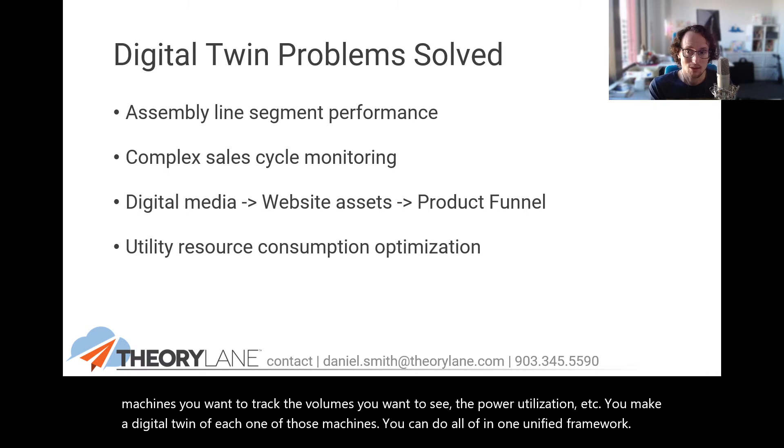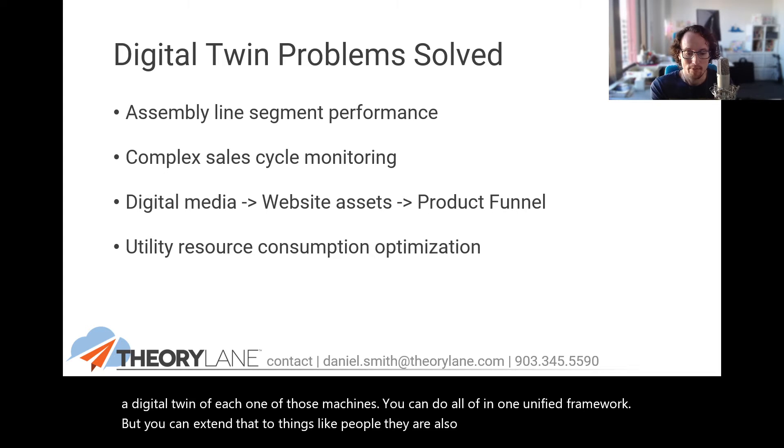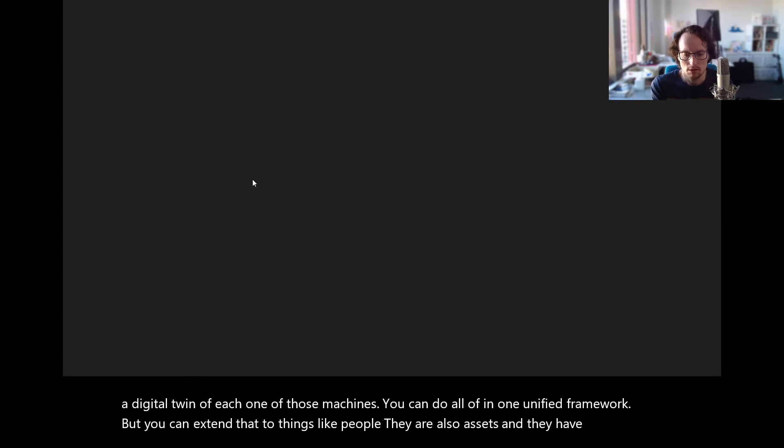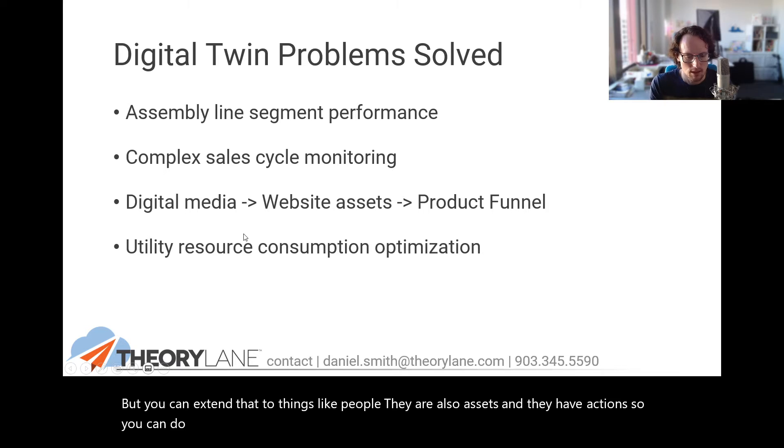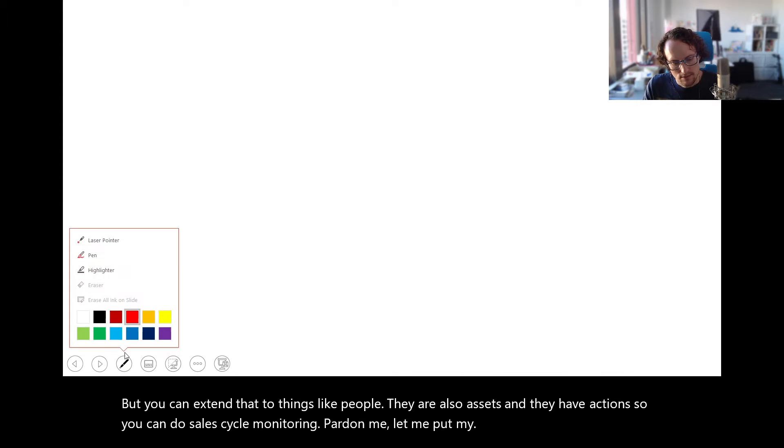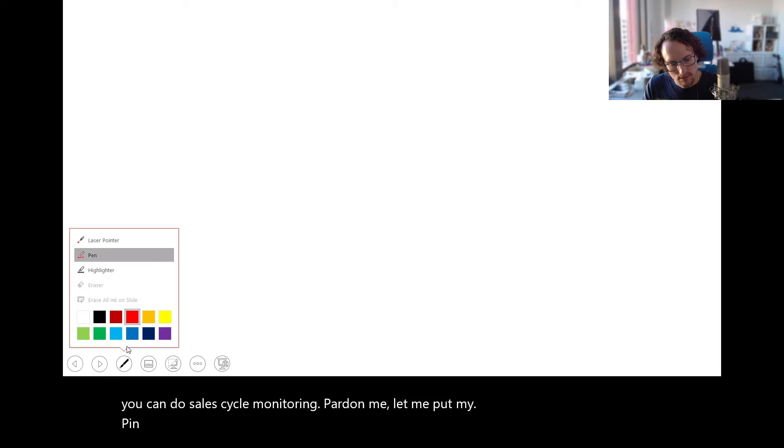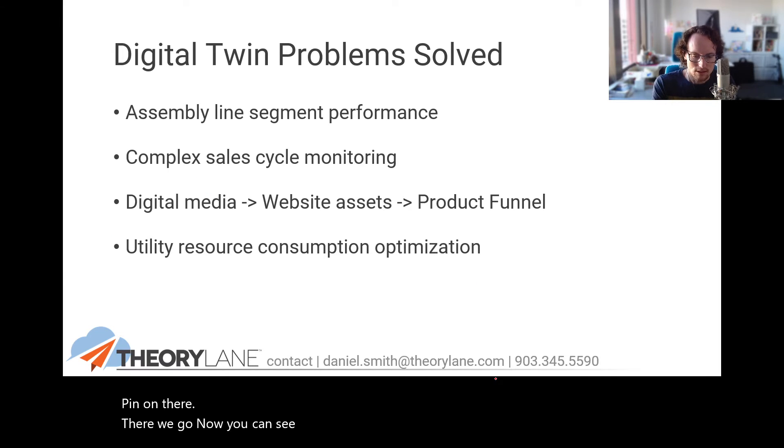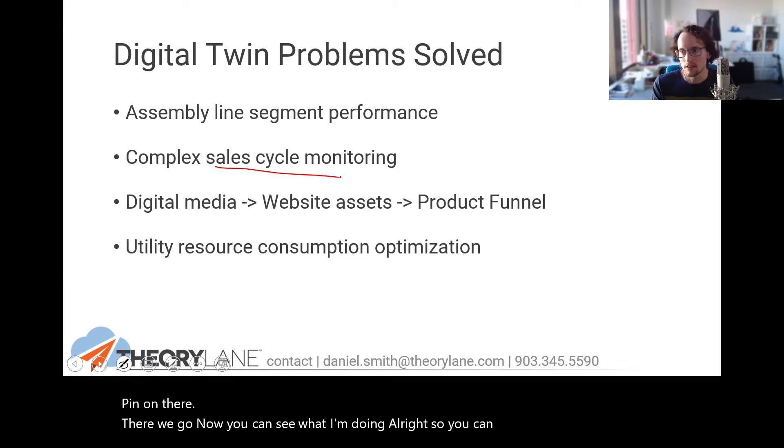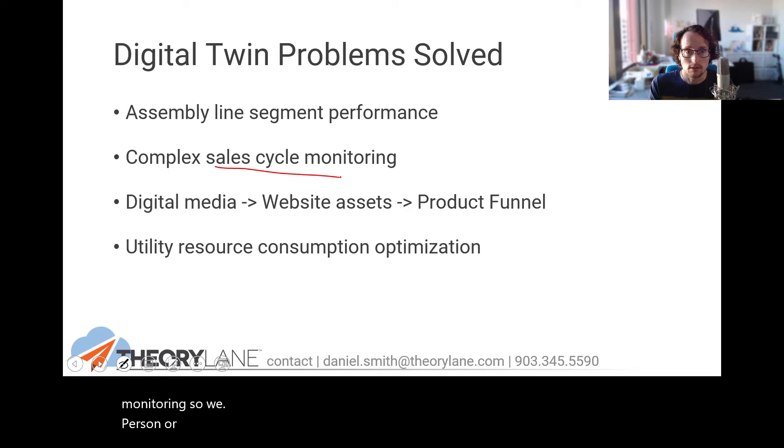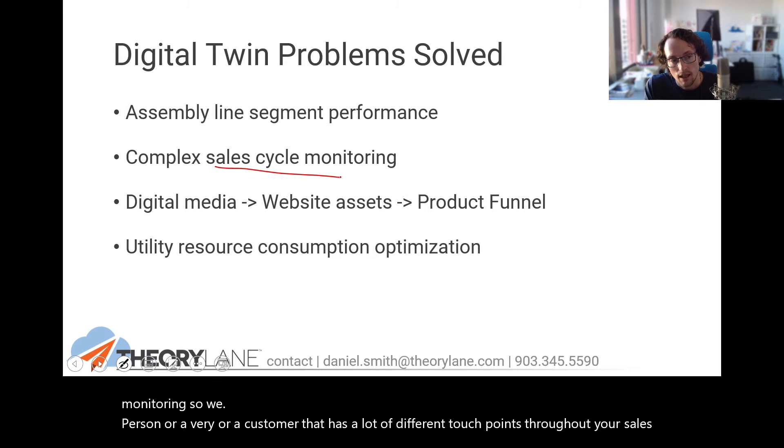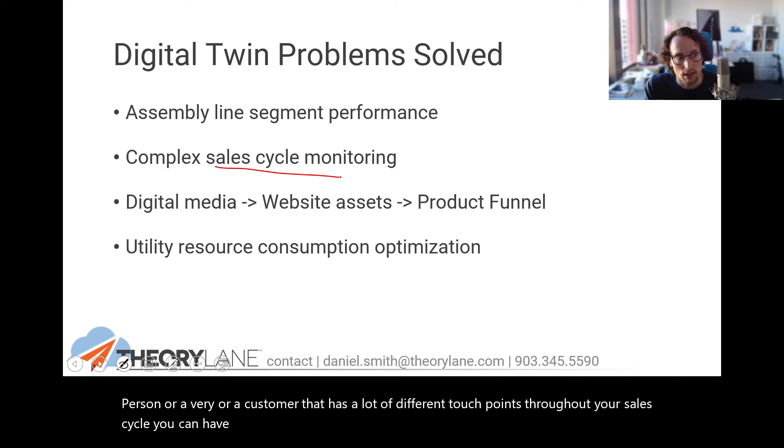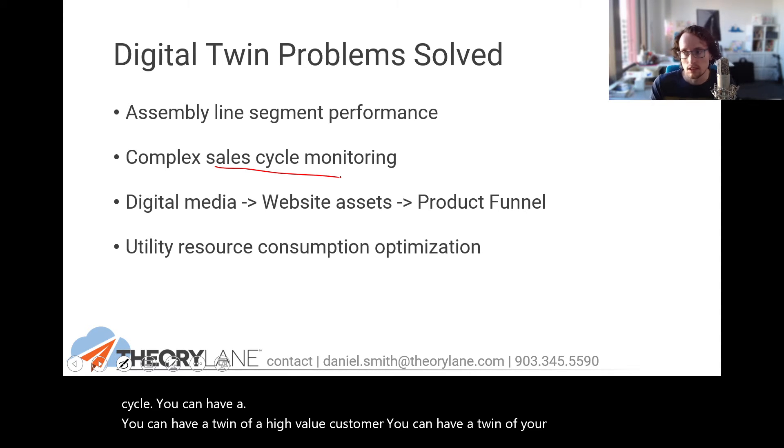But you can extend that to things like people. They are also assets and they have actions. So you can do sales cycle monitoring. Pardon me. Let me put my pen on there. There we go. Now you can see what I'm doing. All right. So you can have like sales cycle monitoring. So a person or a customer that has a lot of different touch points throughout your sales cycle, you can have a twin of a high value customer. You can have a twin of your salesperson, your engineer, your architect, et cetera.